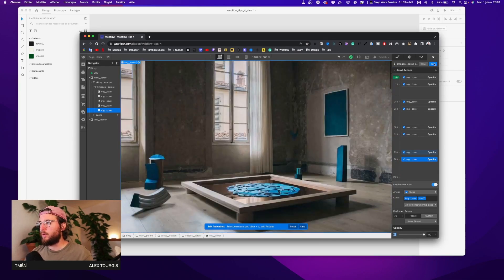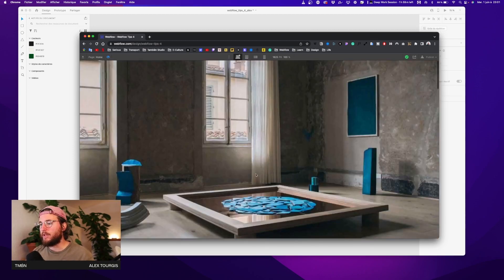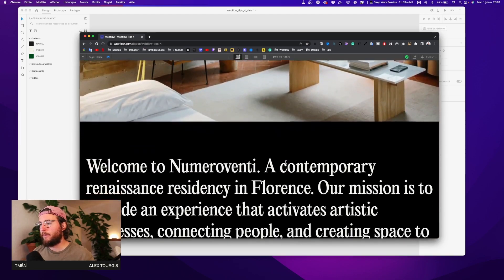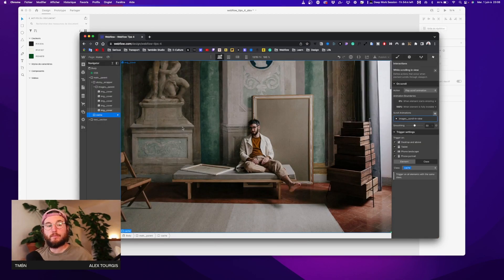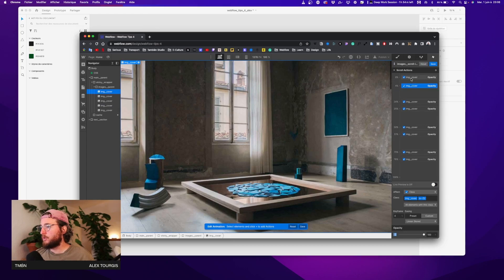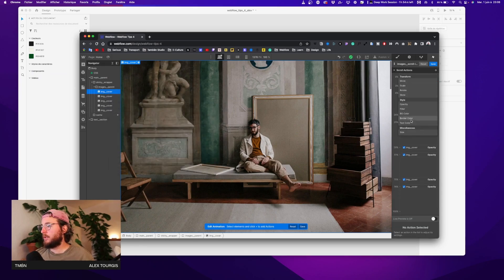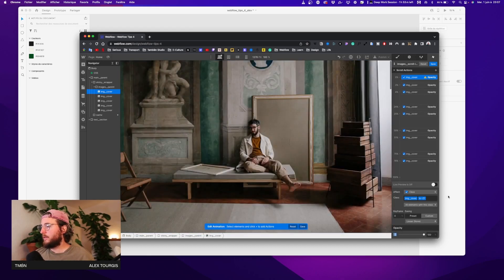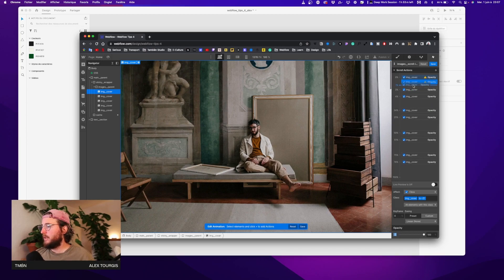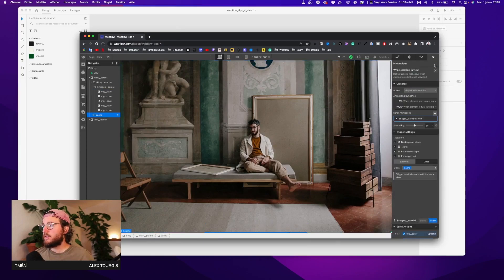There's still one problem — when we check, we see images 2, 3, 4, and 5 but image 1 is missing. We need to add image 1 to the animation. So I'll move the image 2 keyframe to 4% and the beginning to 3%, then select image number one and give it opacity of 100% at 0%, duplicate it, keep 100% at 1%, so at 3% image 2 will come on top. Let's check — it's working! Save and check in the browser.